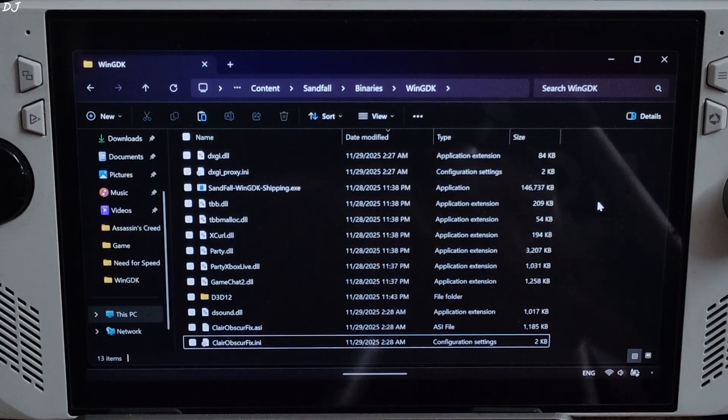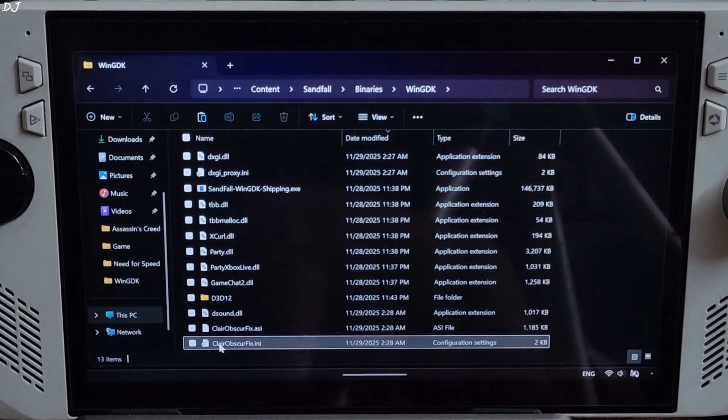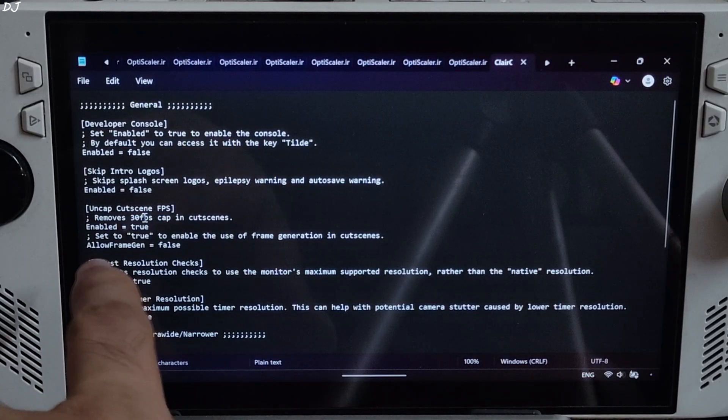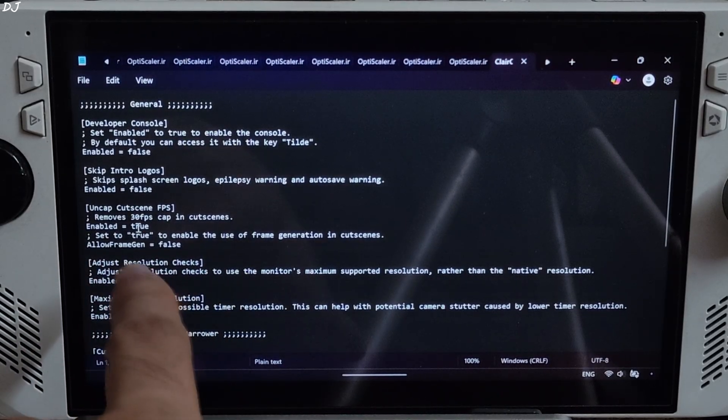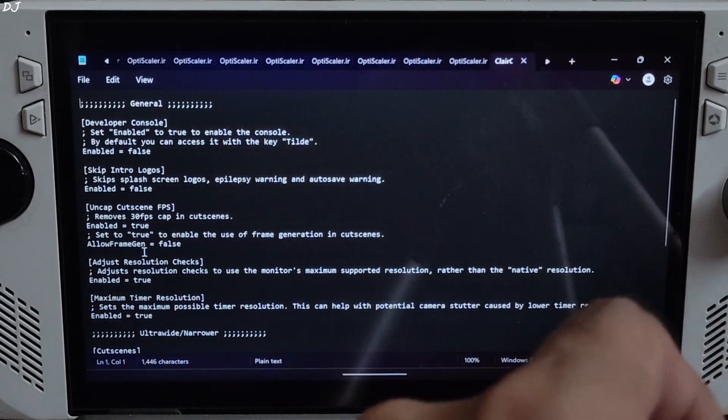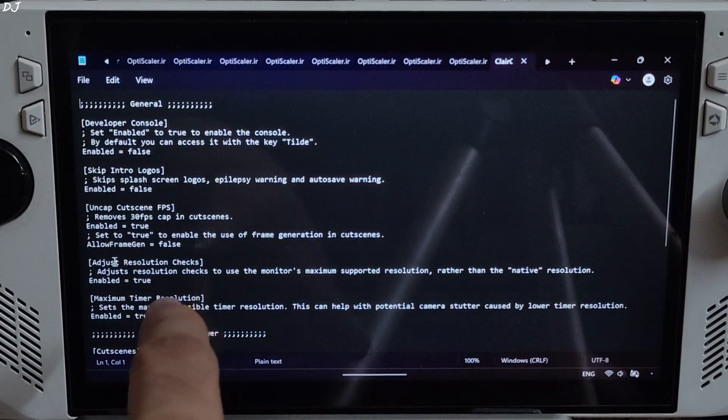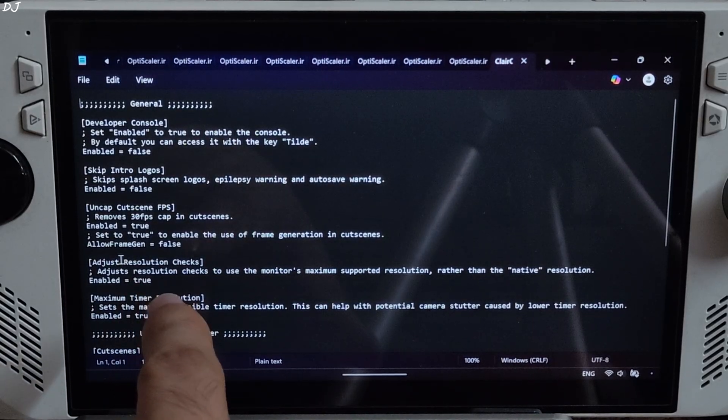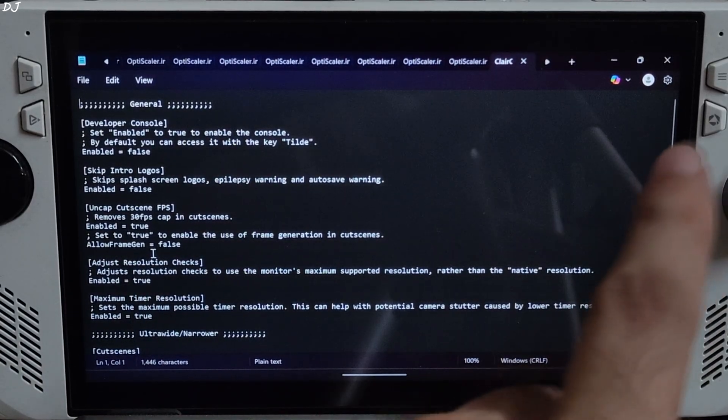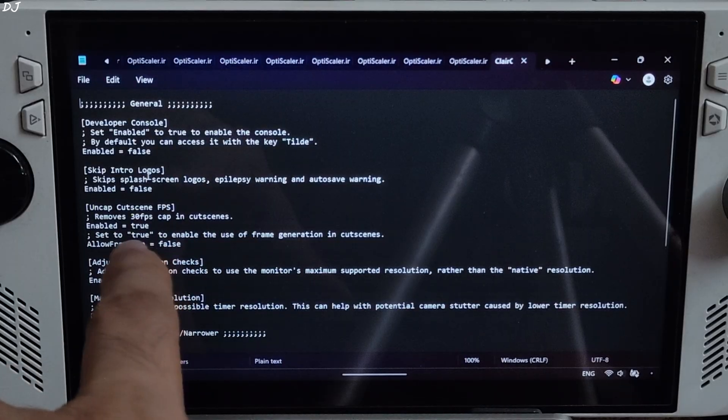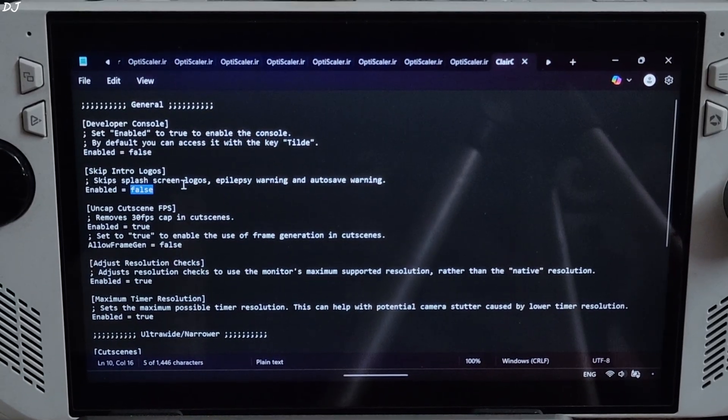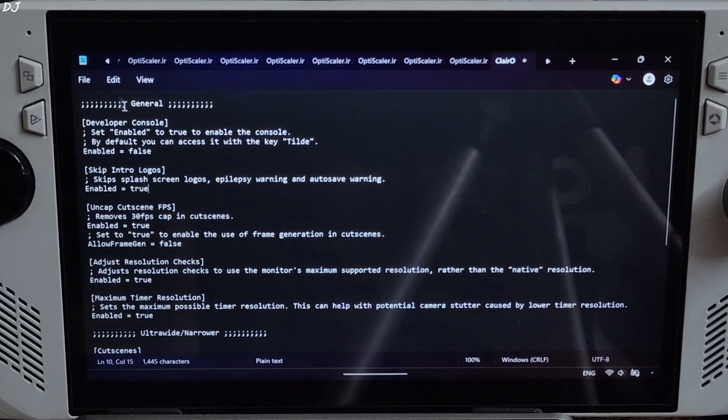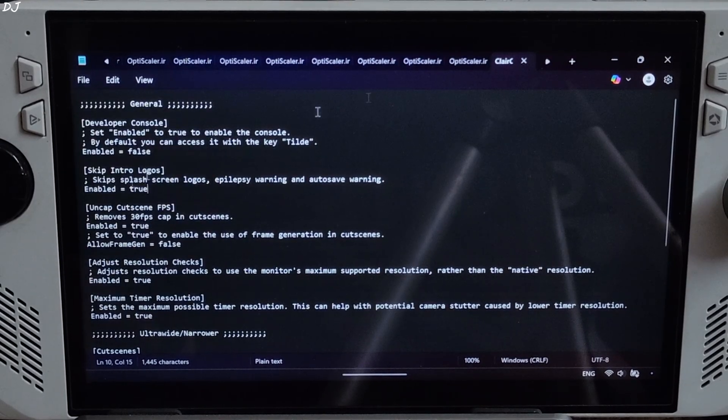If you want to configure this mod, just open ClareObscureFix.ini file. Uncap cutscene fps section, enable true. If you want to use frame generation during the cutscenes, you need to set allow frame gen to true. By default it's set to false. Skip intro logos, I'll enable it, true. File, save, close.